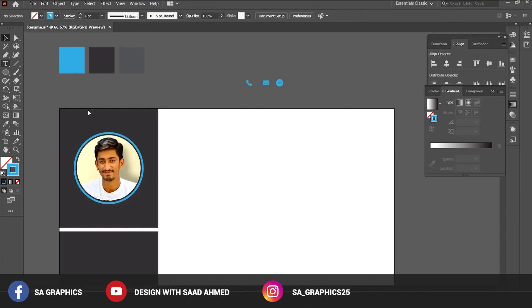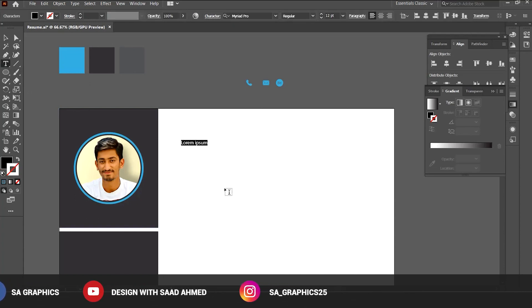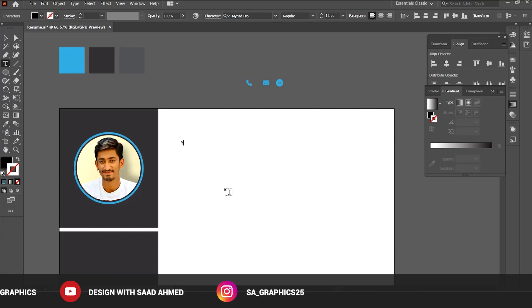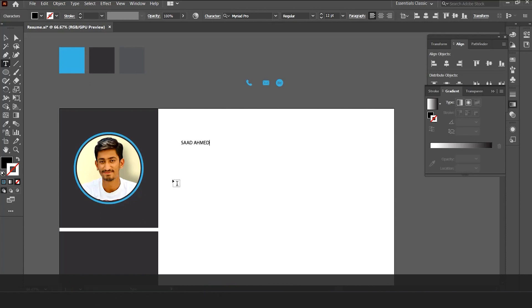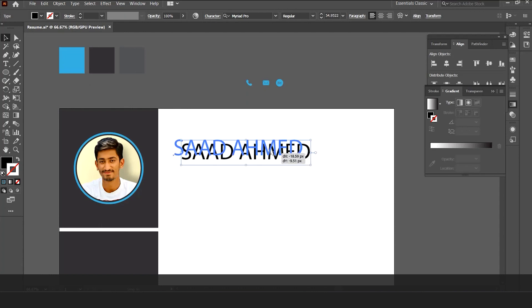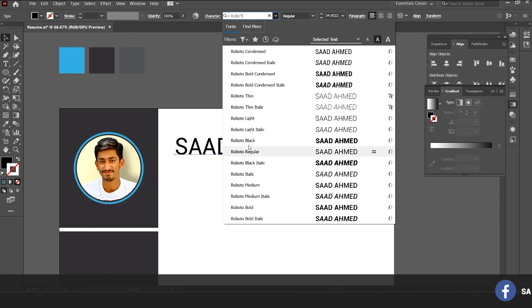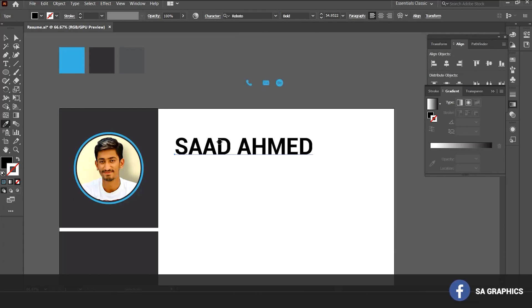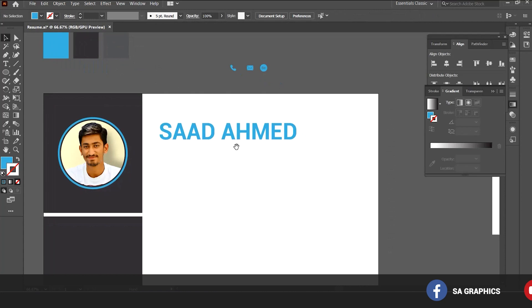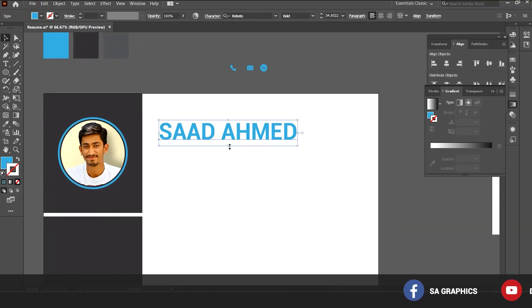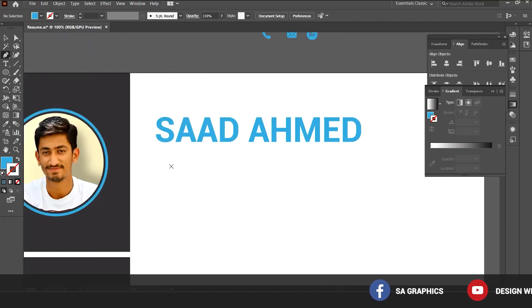Now let's start with the main title. Press the type tool, click on the artboard and write the name. Drag it, scale it up, and use the font as per your requirements. I am using the font Roboto — Roboto Black and Roboto Bold — and changing its color to blue.